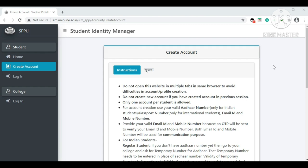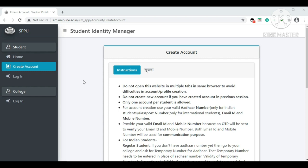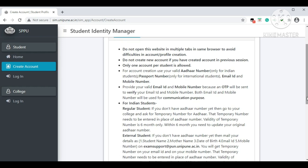Once you click on the login option, you'll see the Student Identity Manager page. All FYBCom students are informed to create an account first. If you have already created an account, simply click on 'Login.' Students who have not created an account must create one first, then log in and fill the form. Account creation is important.